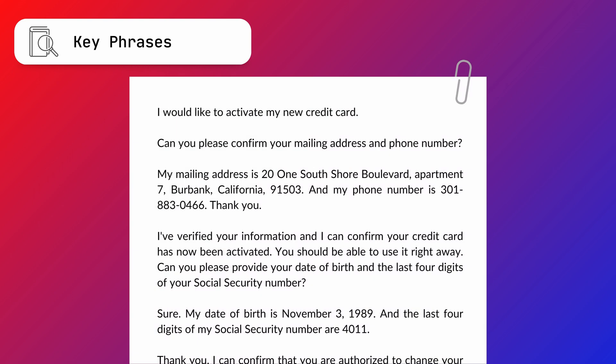To detect important phrases and words, you can use AssemblyAI's key phrases model. With this model, you can extract the highlights from your audio file, enabling you to determine the most pertinent topics discussed.